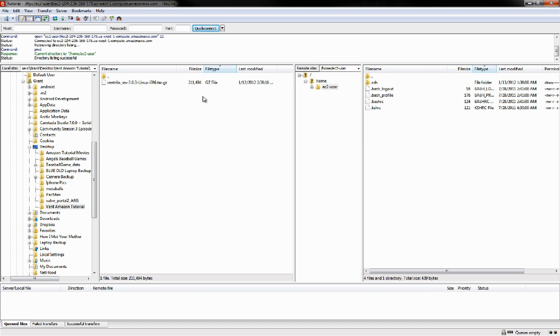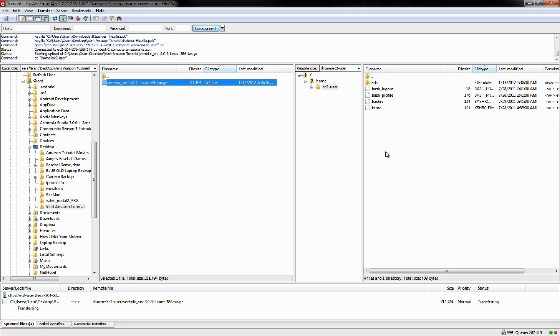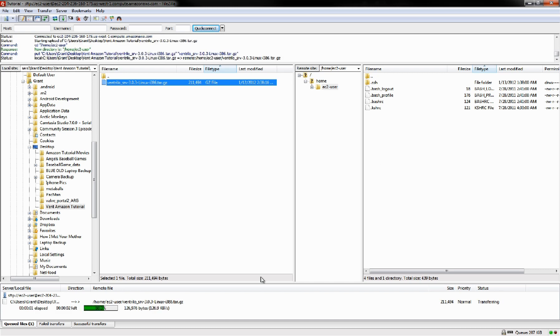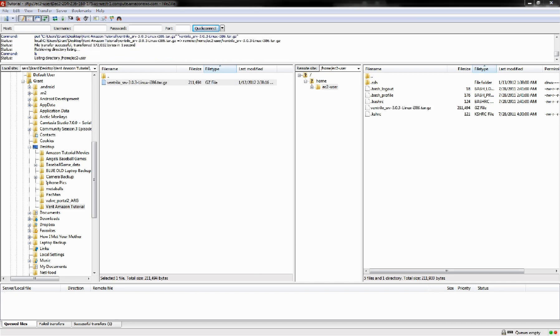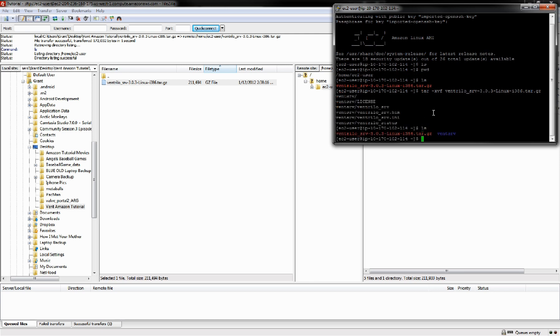Once we're connected, we're going to just upload this new file. We're going to hop back over to Putty. Do an ls command and we'll see that our file is now here. We're going to do tar -xvf ventrilo-file. That's going to unpack it. See that we now have a Ventserv folder. We're going to cd over to that.